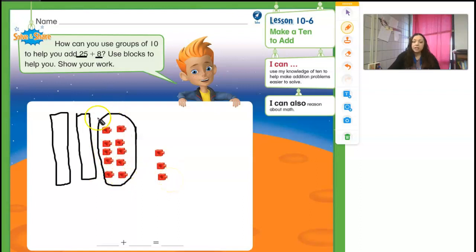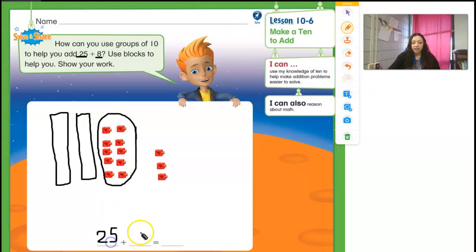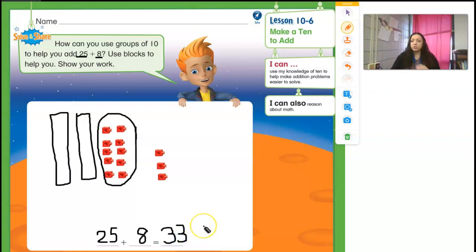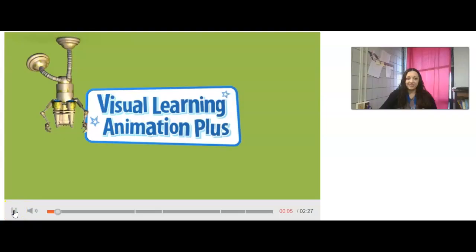So making it look like that 10 made it a lot easier for me to count. So I can put down here: I had 25, I added 8, and that gave me 33. So we're going to watch a quick little video that's going to help us show that to you, and then we'll practice that skill.